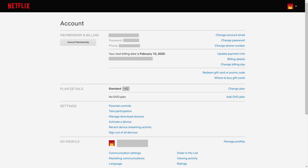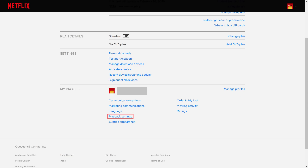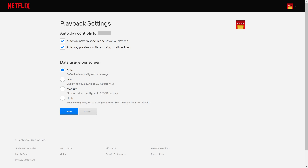Step 3: Move down to the My Profile section, and then click Playback Settings. The Playback Settings screen is displayed.